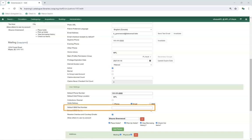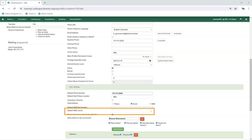The Default SMS Text Number entered here will be used as the default SMS text number when placing a hold for the patron, and patrons can update this via My Account. For Default SMS Carrier, in order to receive SMS text messages from Evergreen, patrons must specify who their carrier is. Some carriers are not listed as not all carriers provide the information required to allow Evergreen to send text messages. Patrons can update their carrier via My Account.